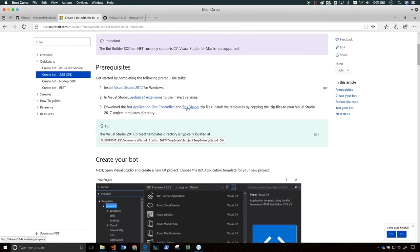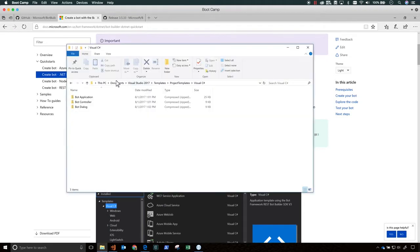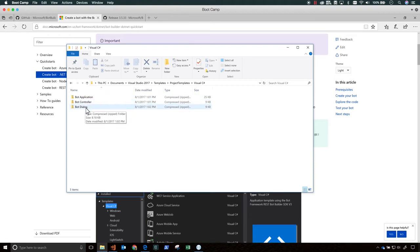So the first thing we need is Visual Studio 2017 for Windows. In Visual Studio, update all the extensions to their latest versions. And then download the three templates for building bots from these three locations and copy the templates into the project templates slash Visual C# folder in your Visual Studio 2017 templates folder.